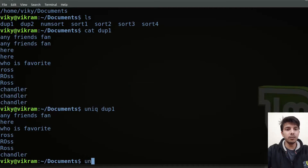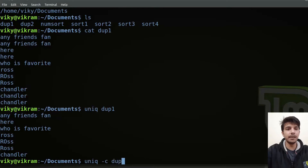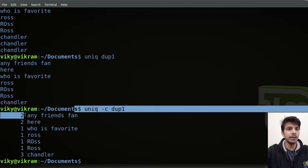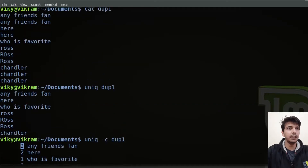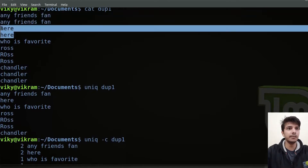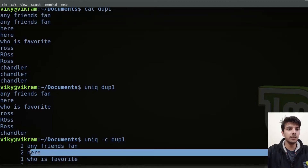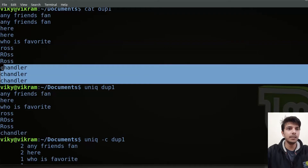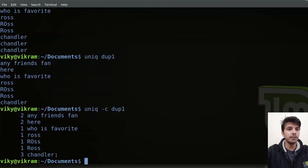You can also specify the option -c, which will tell you how many times a line has been repeated. For example, if I write uniq -c and then dup1, you will see this line has been written two times. If you see the original file, this line is written two times. Similarly this is written two times, some are one time, and this one is three times — so here it shows three.